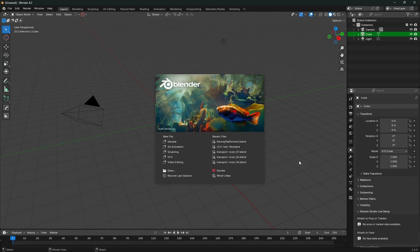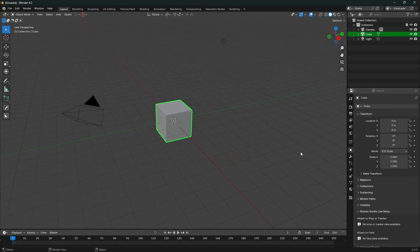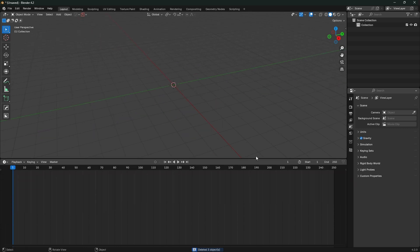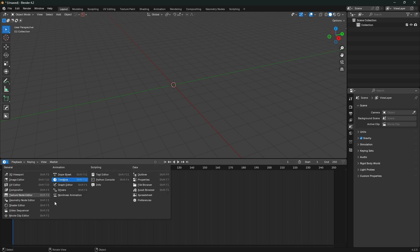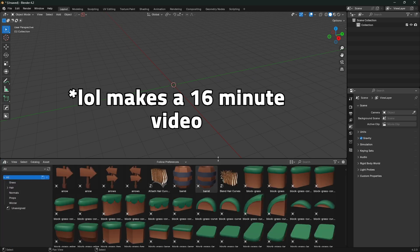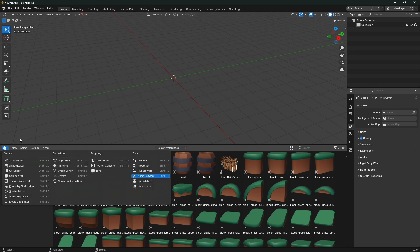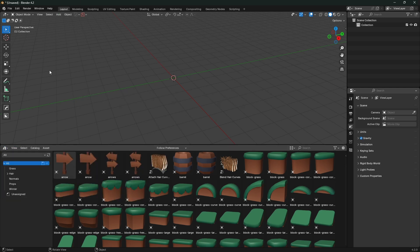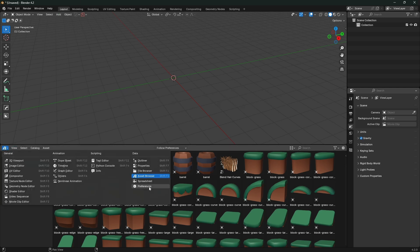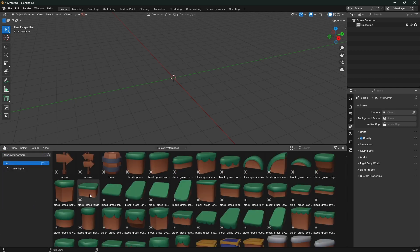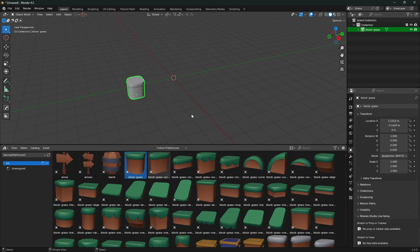I will say you can get crazy with this - the amount of customization that you can put into an asset library gets pretty intense. But for this video we're just gonna keep it nice and short. I went to the layout tab and I switched my bottom view here to the asset browser, and you can select Kenny platformer 2 now. Now that that's set up you should see this, and it's basically as simple as dragging and dropping into the scene.